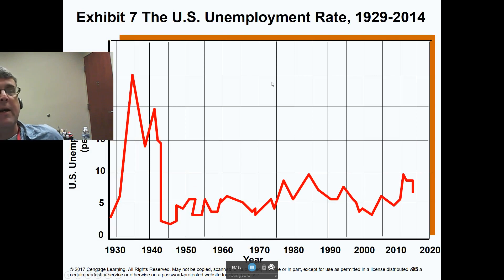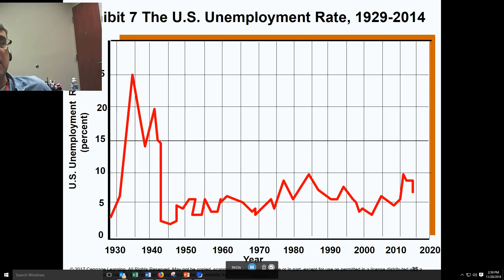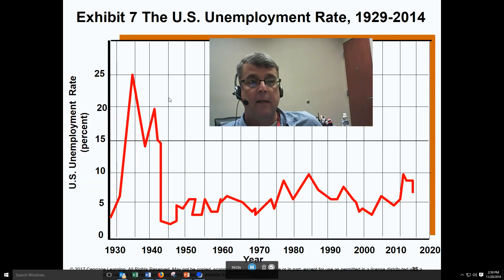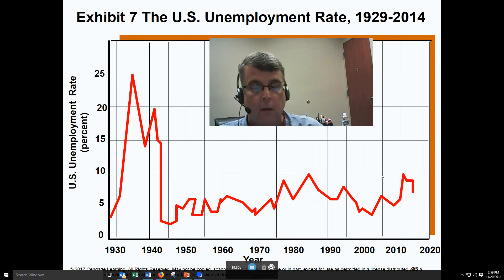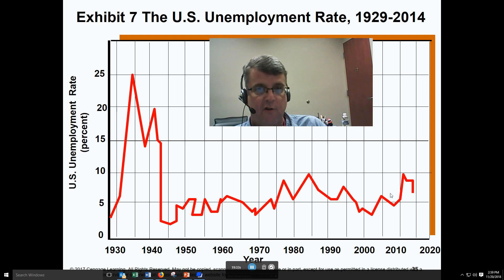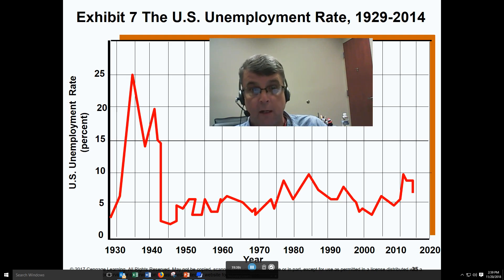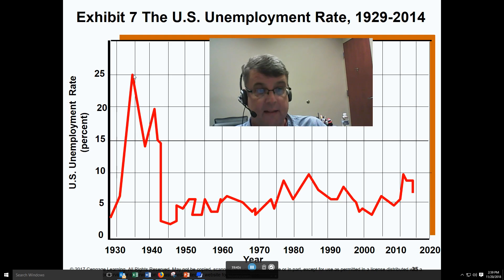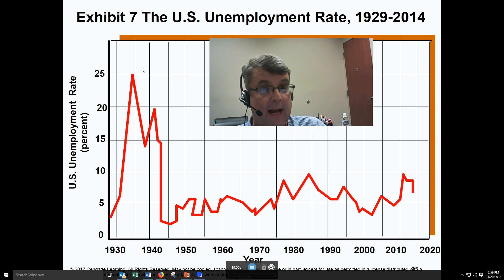Looking at the U.S. unemployment rate historically, you can see it reached almost 25% during the Great Depression — a really big number. During the Great Depression, people in the workforce were generally men as head of the household, so roughly one quarter of all families at the depth of the Great Depression did not have someone working with a regular income.